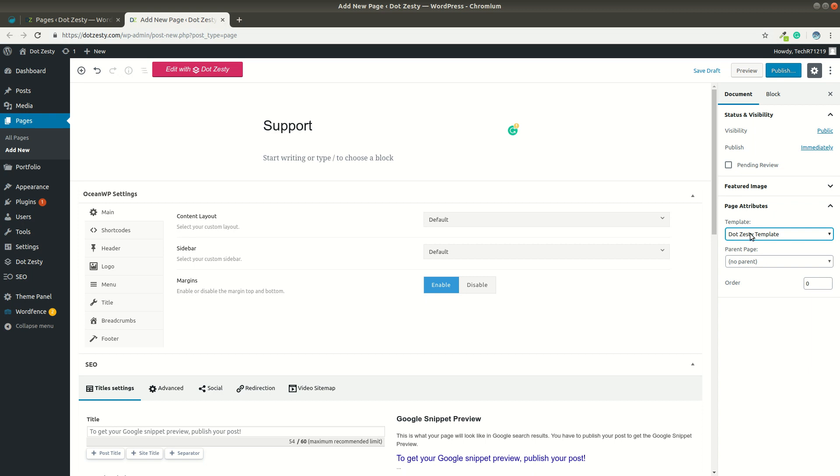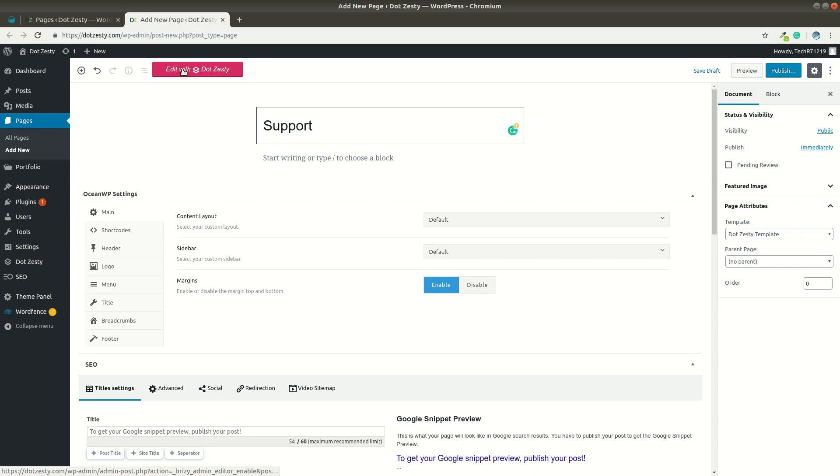First, you need to make sure you're selecting the Brizzy template. Mine says .zesty because I have it white labeled. And then, obviously, go up and just edit with .zesty, which would be Brizzy.